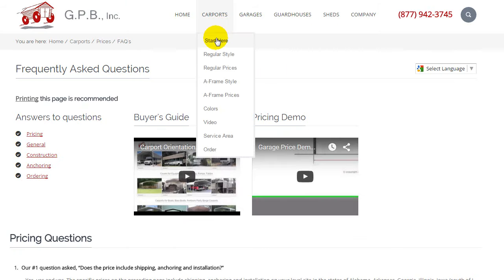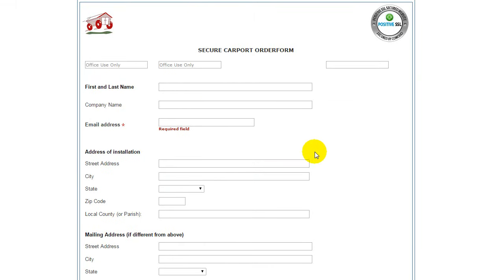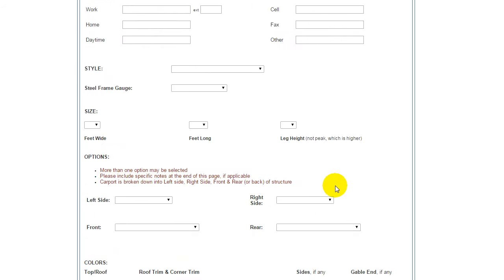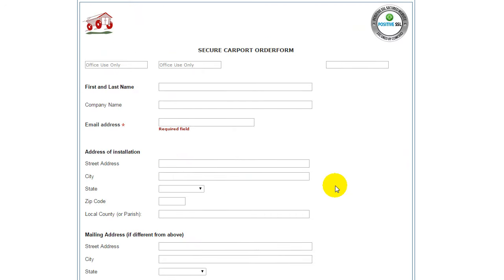We hope that this video was informative in helping you ascertain what the price is. When you're ready to order, simply click on the order button and fill out the form. We will contact you to secure your order and make sure it's correct. We appreciate you taking the time to look at this video. Thank you.